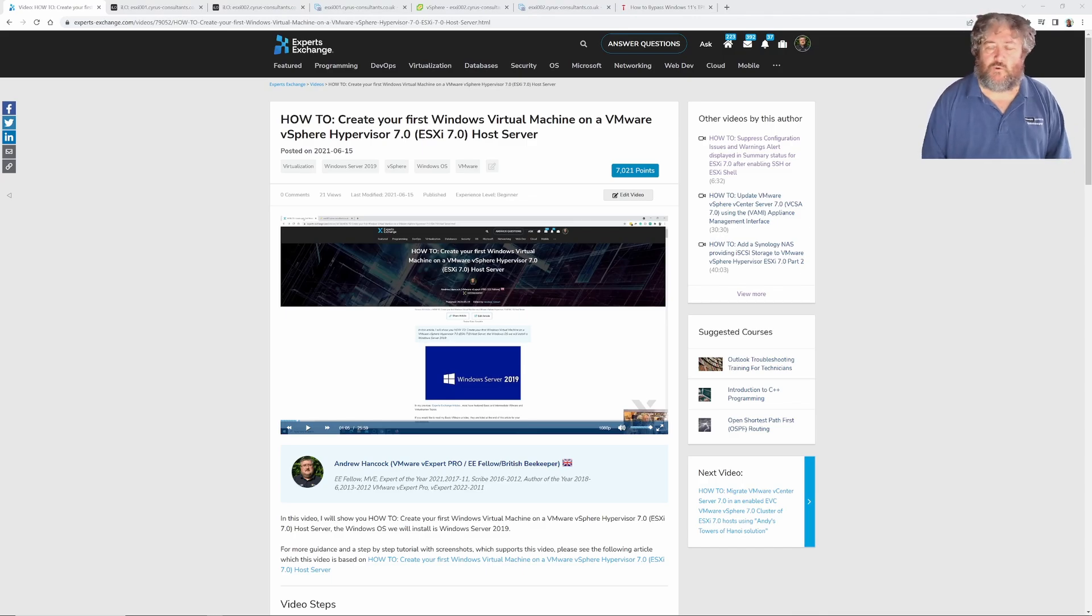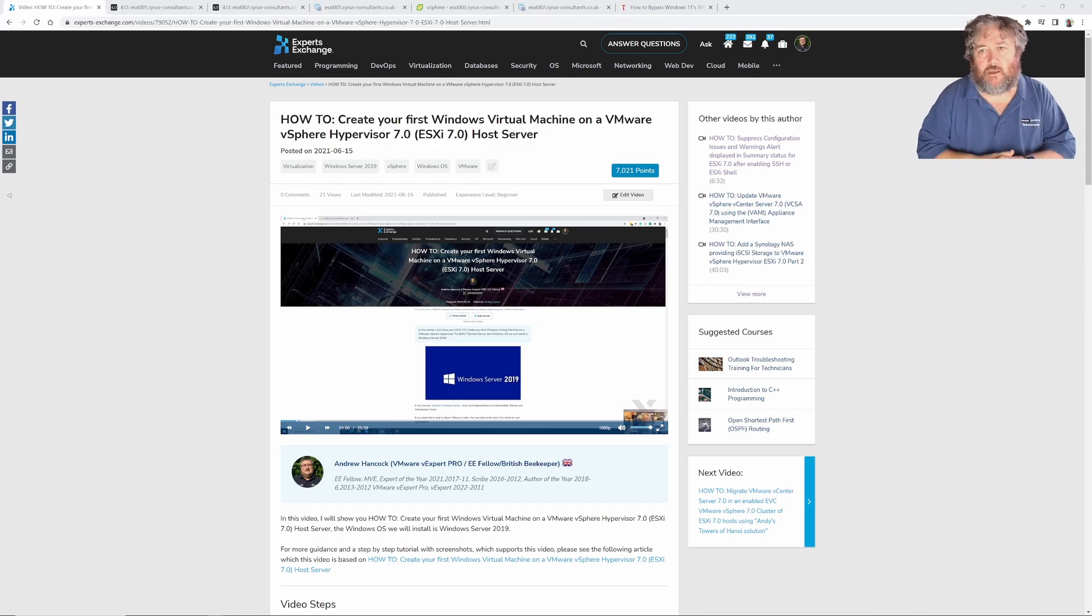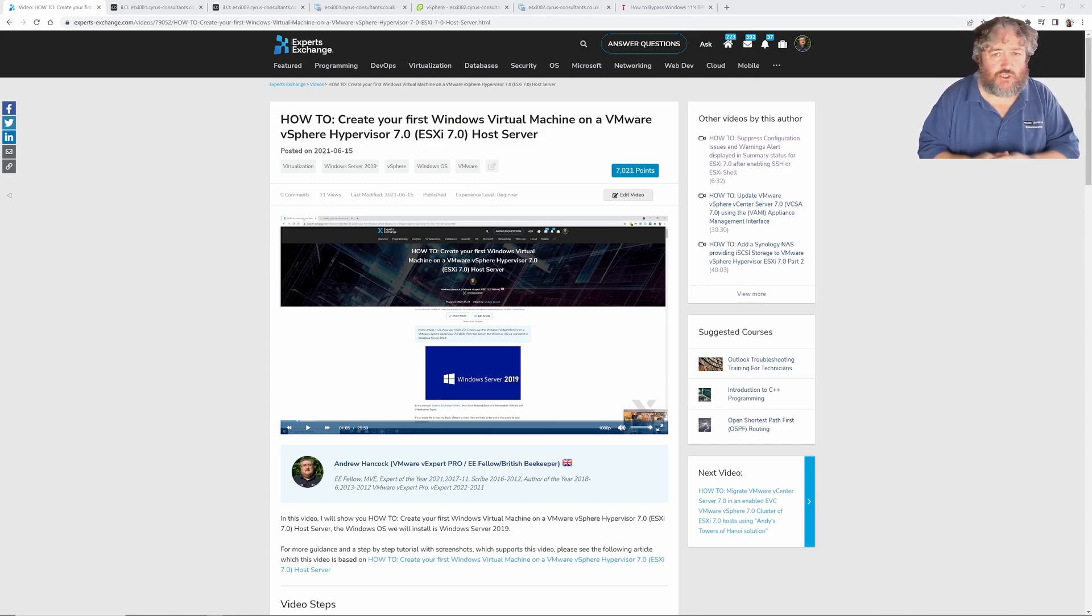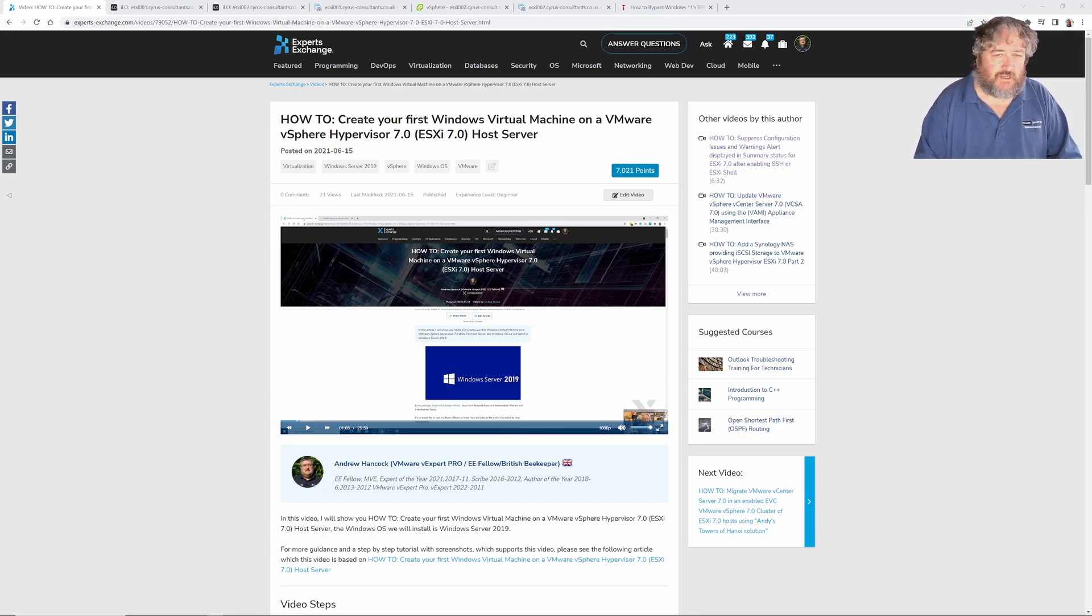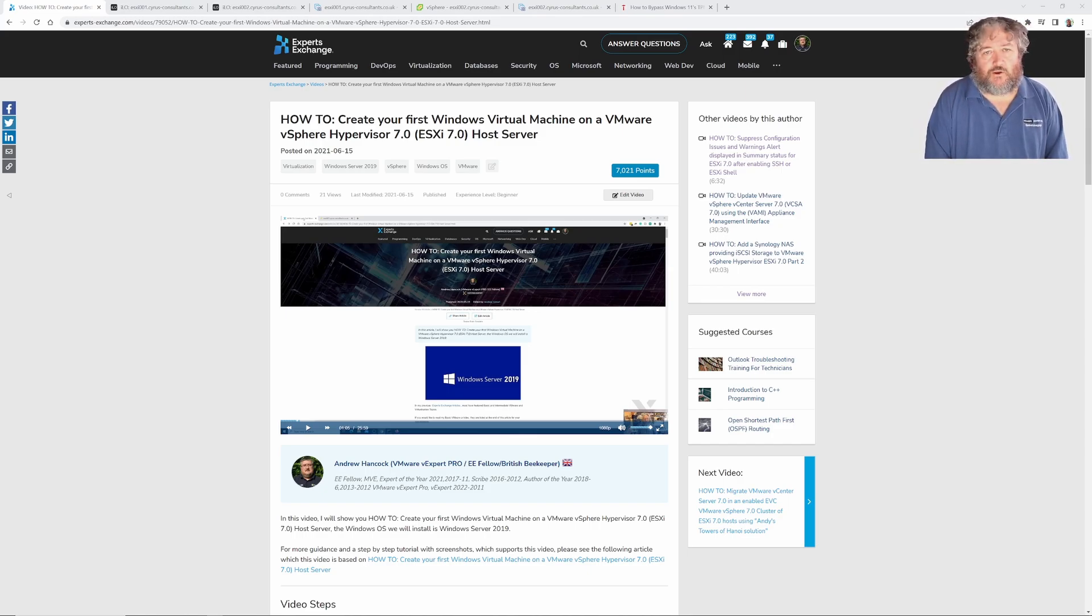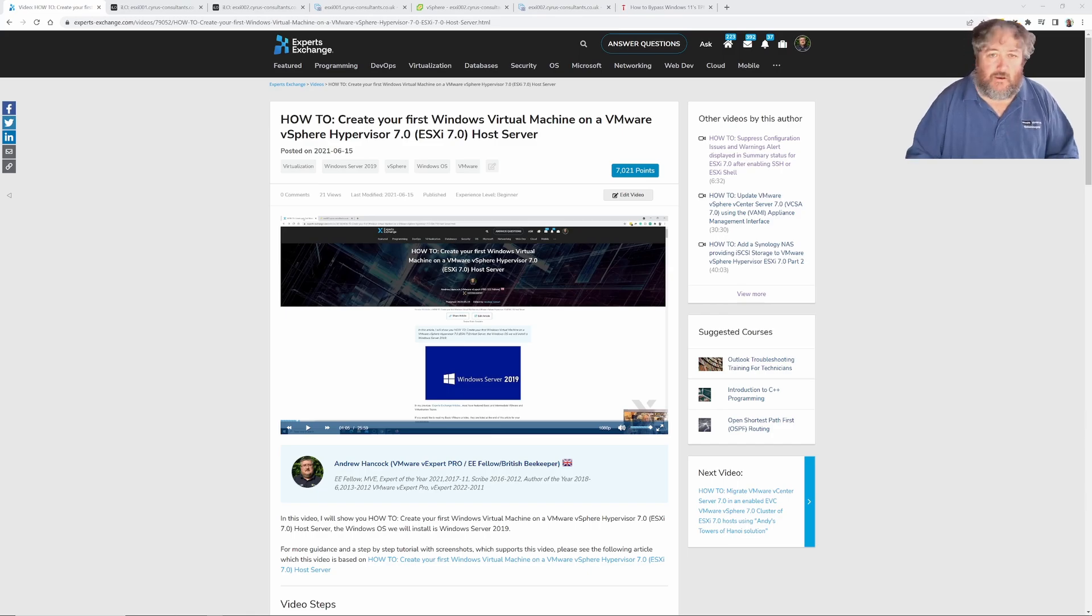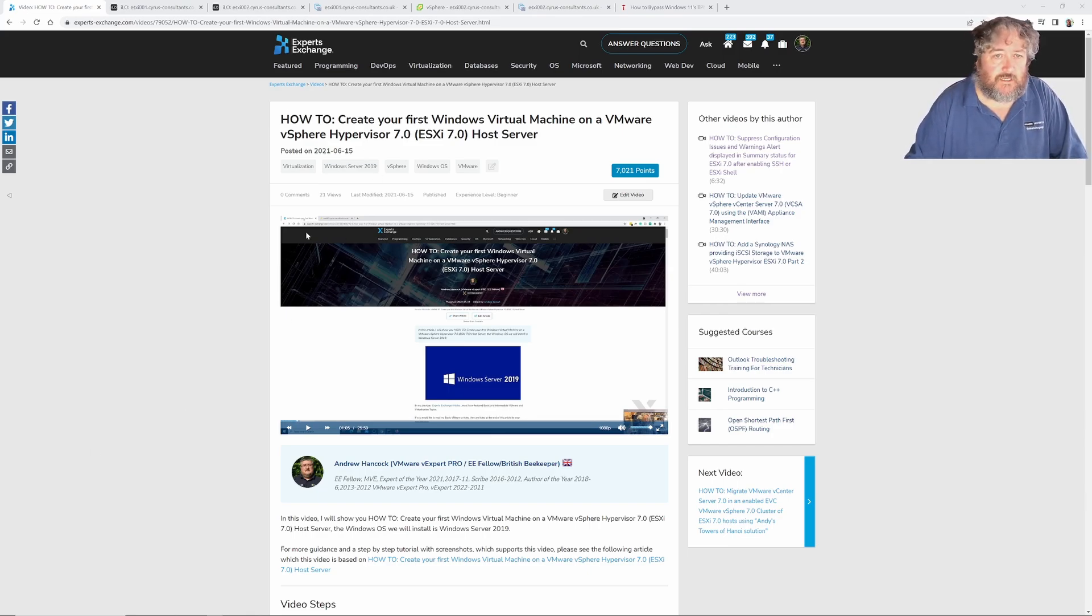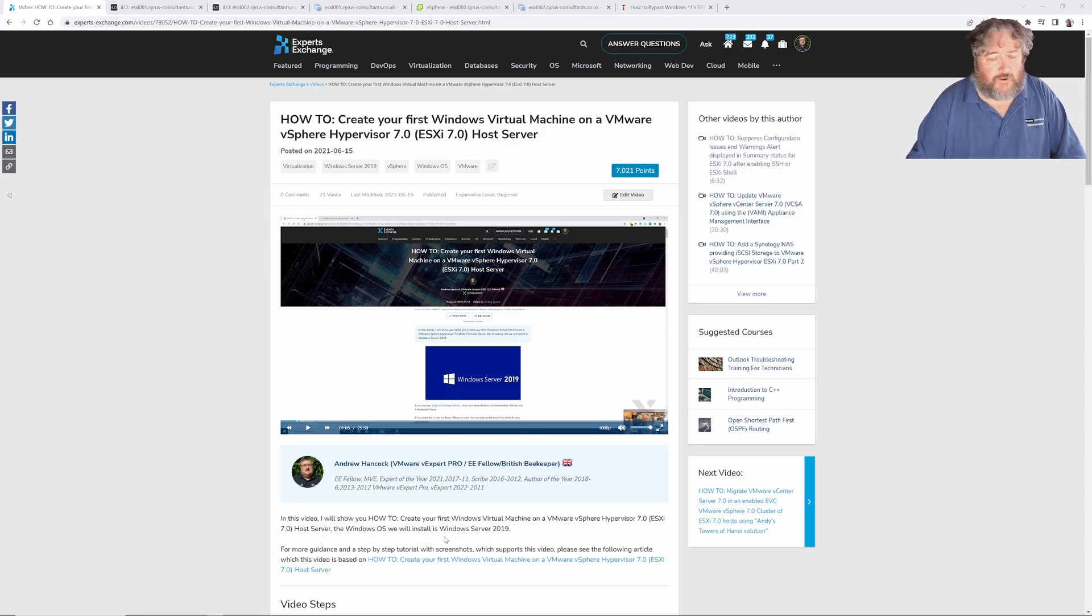Welcome back to another edition of Hancock's VMware half hour. I'm going to try and keep this short, five or ten minutes, but it might take me a little while to get over the information in this video. This is really a prerequisite to creating our first Windows virtual machine on VMware vSphere hypervisor 8. I previously created an article and videos on how to create your first Windows virtual machine on vSphere hypervisor 7.